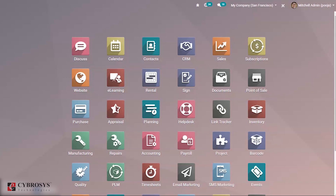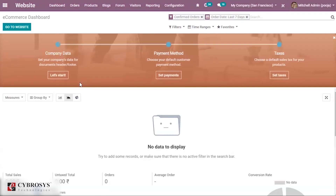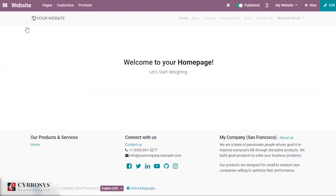Let's see how we can do this to our website. Go to your website module, and from there you can go to your website. The new website will be encompassed with the default menu with all the installed applications.